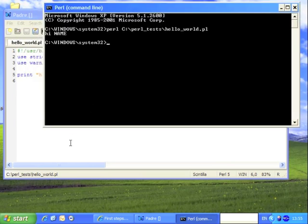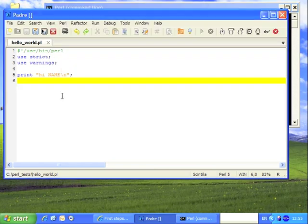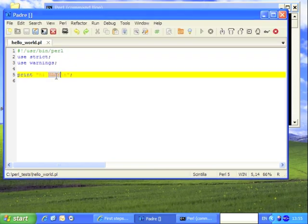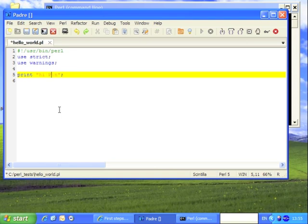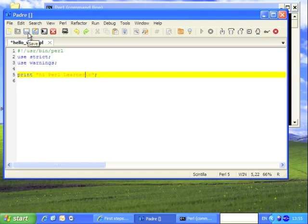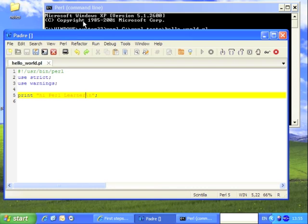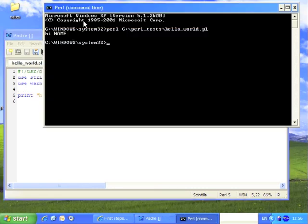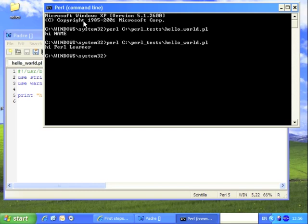Now we want to be able to edit it. I'm going back to the editor, and I'm going to change name to Perl learners. We then want to save that script again. I'll go back to the command line. I can just hit the up arrow at this point rather than typing the whole thing out again. Hit return, and you will now see that it says hi Perl learner.